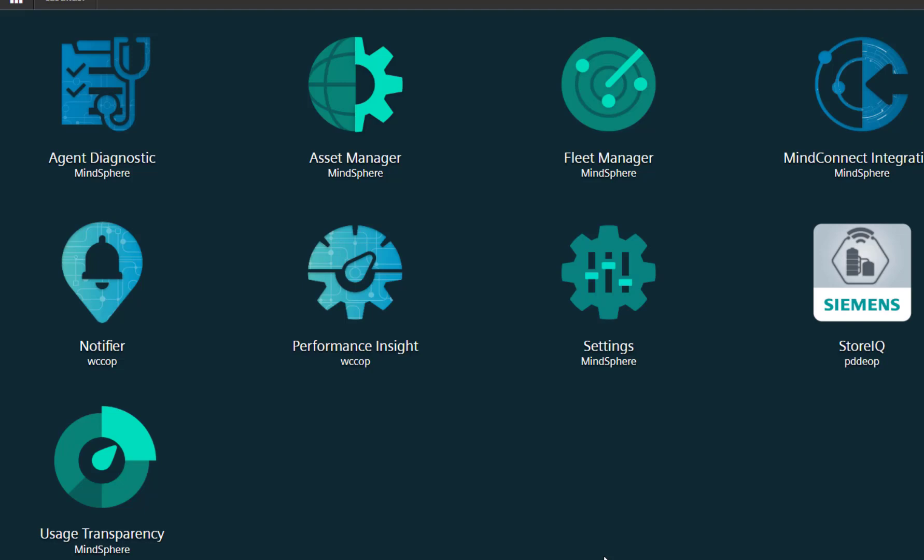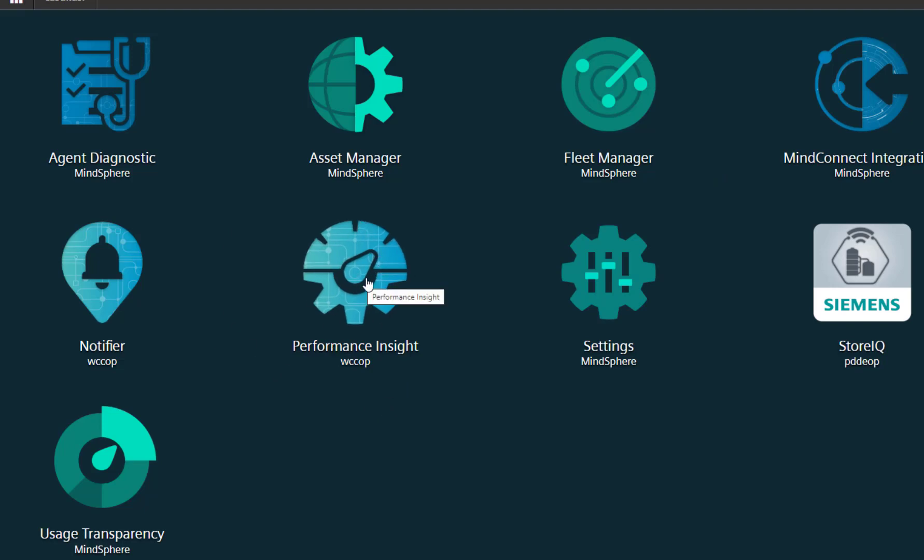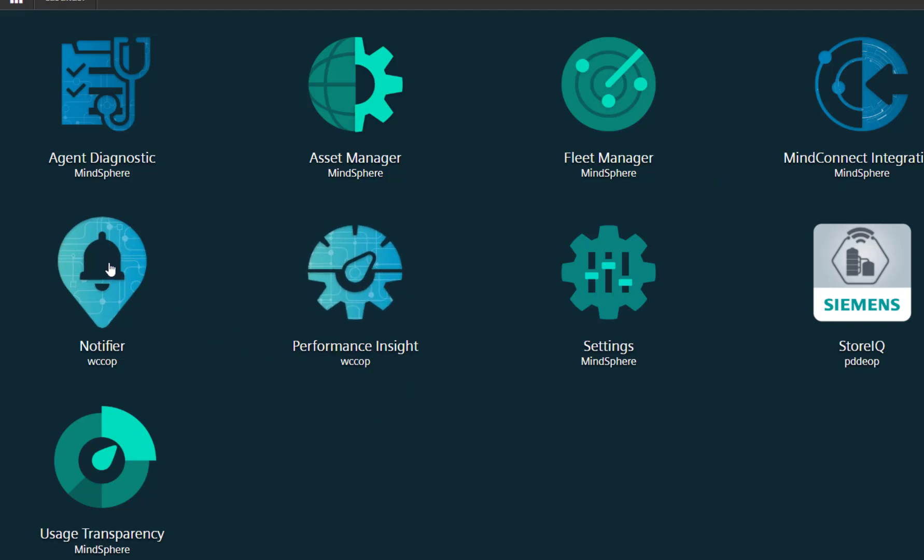You get these with the value pack from Mindsphere, which includes Performance Insights for creating dashboards and Notifier. We'll have a look at these three apps. I have my data coming in